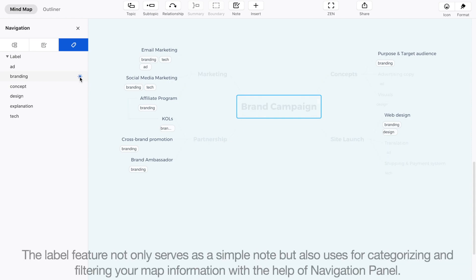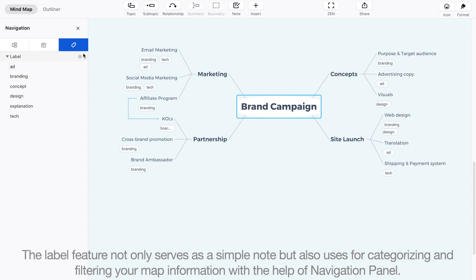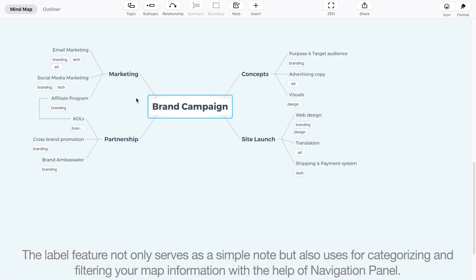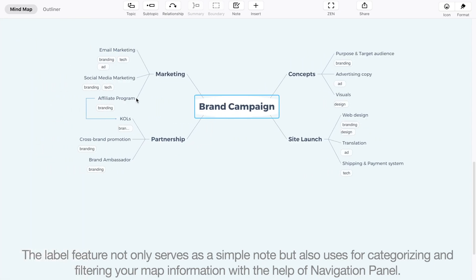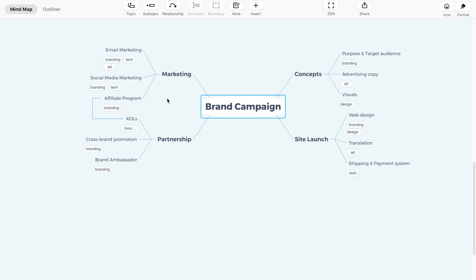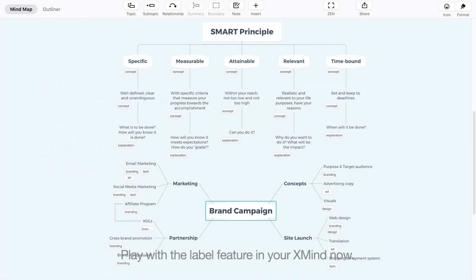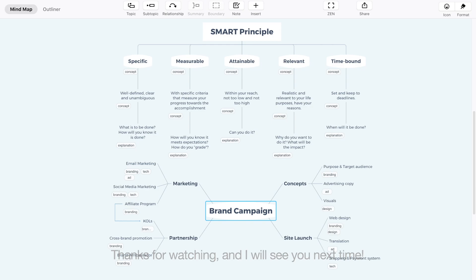The label feature not only serves as a simple note, but also enables categorizing and filtering your map information with the help of the navigation panel. Play with the label feature in your Xmind now. Thanks for watching and I will see you next time.